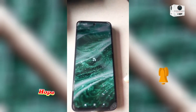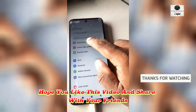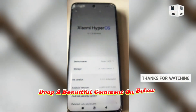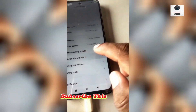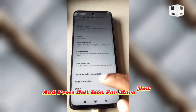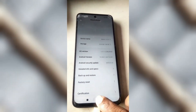I hope you like this video. Share it with your friends, drop a beautiful comment below, subscribe to this channel, and press the bell icon for more new updates. Thanks for watching.